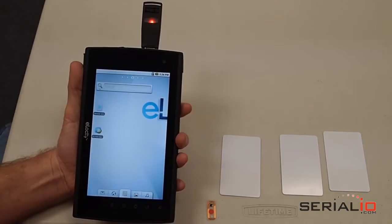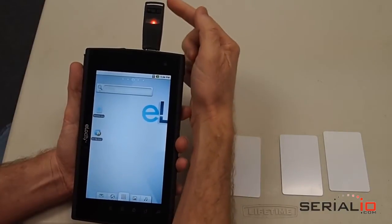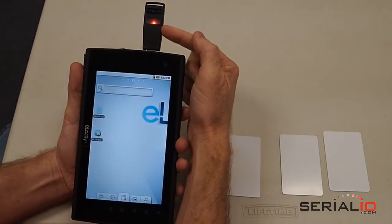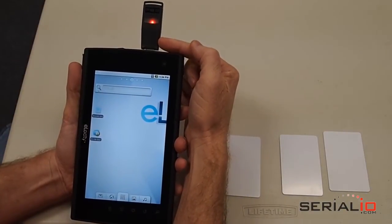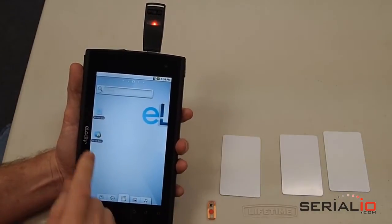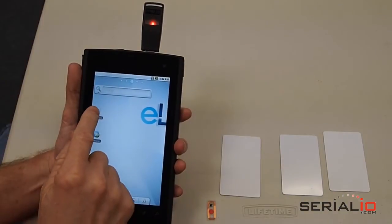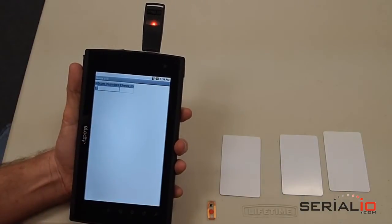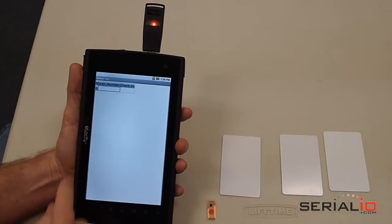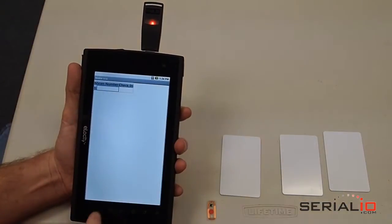This video shows how to use the IDChamp USB Dongle NFC Reader to do mobile attendance management using Grid-in-Hand Mobile Grid software with an Elocity A7 Android tablet.